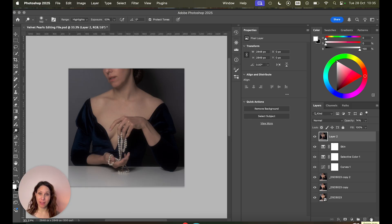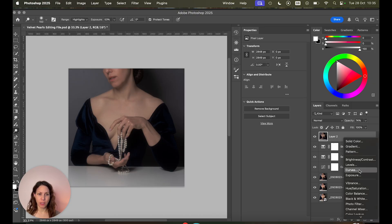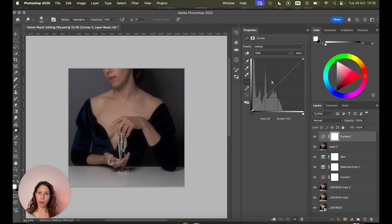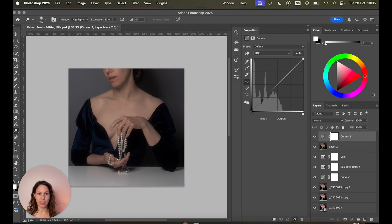Then the next method you could use for dodge and burn is using curves. So you could use an adjustment layer down here and adjust the curves to create shadows and highlights. That is a great method but I think it's a bit over complicated and I think the method I'm gonna show you is much easier. So I'm gonna delete that.